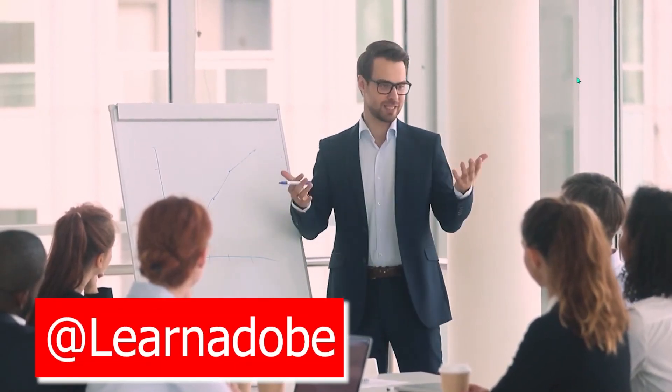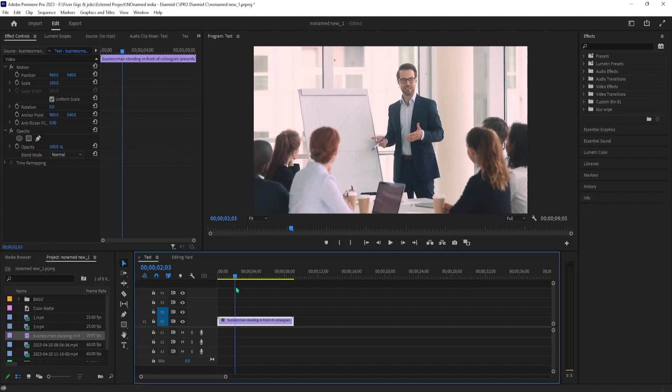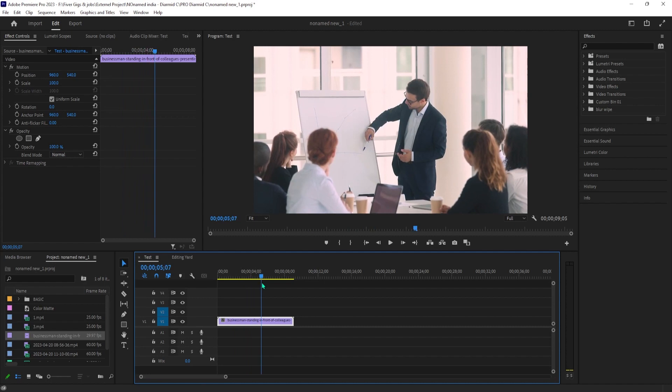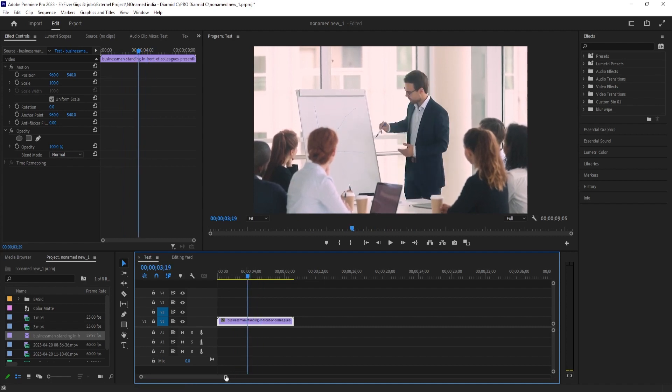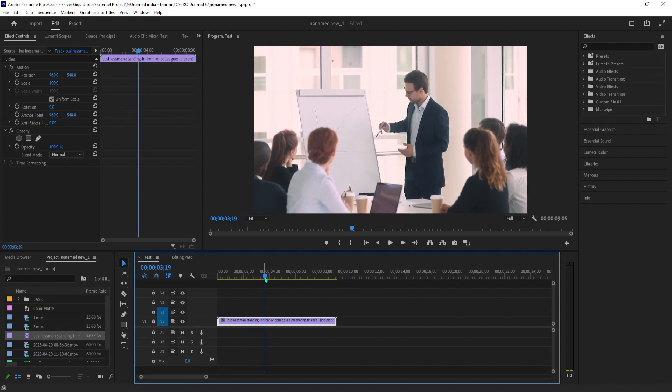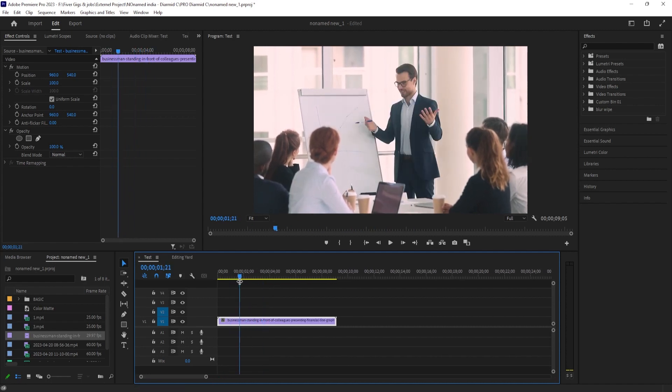In this video, I'm going to show you how to make an animated color box in Premiere. To get started, I just added a background video to my timeline, so I have something to put my call-out box on top of.